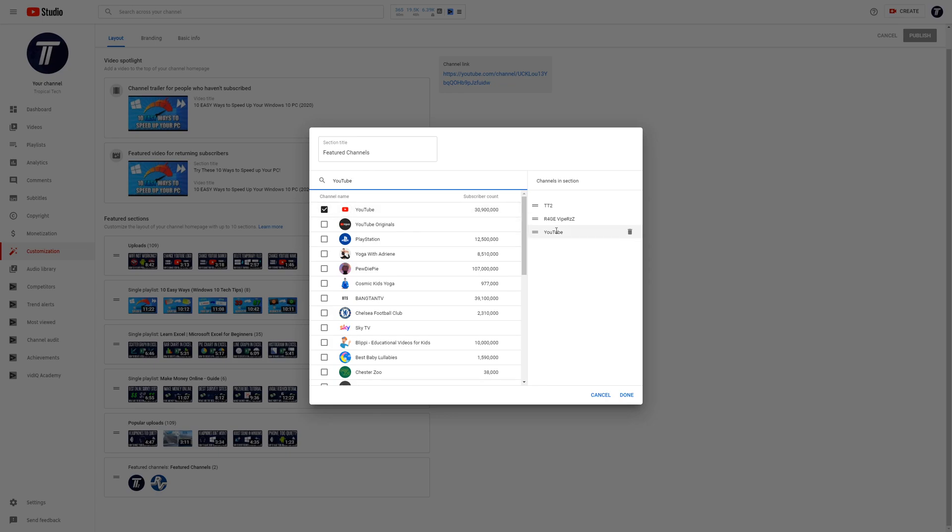Add as many channels as you want using this method and then you can change the positioning of them in the box to the right. You can also remove them in here too with the bin icon. Click on done once you have added and arranged the channels.